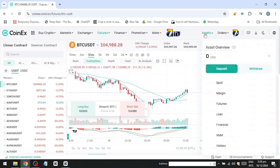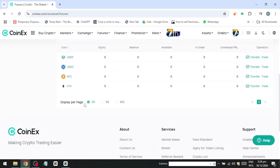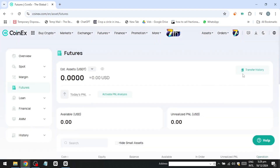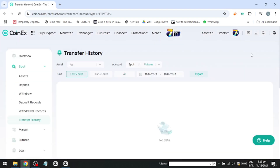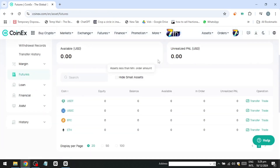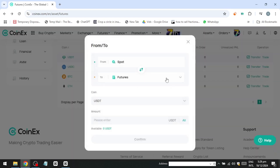For instance, if your portfolio is worth $100,000 in Bitcoin, allocate no more than $5,000 to futures trading. This strategy helps minimise risk. CoinX also supports linear contracts, using USDT as collateral, and inverse contracts, using BTC or ETH as collateral.